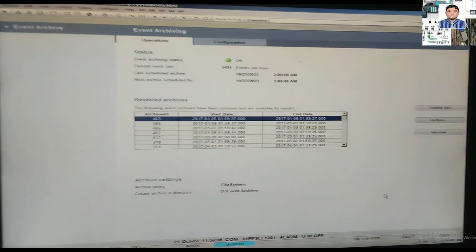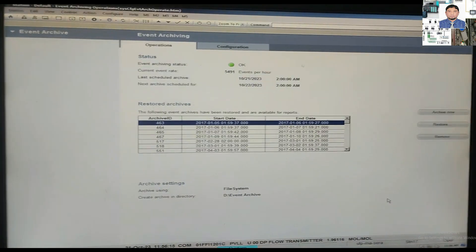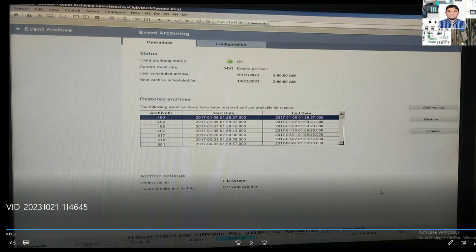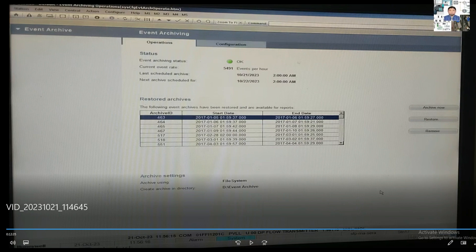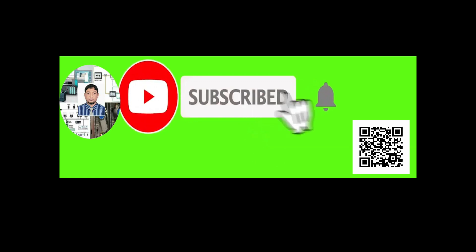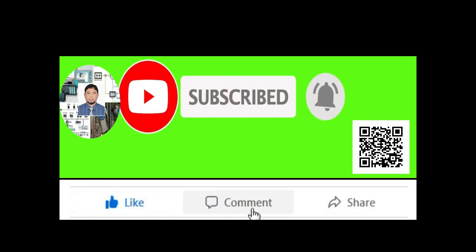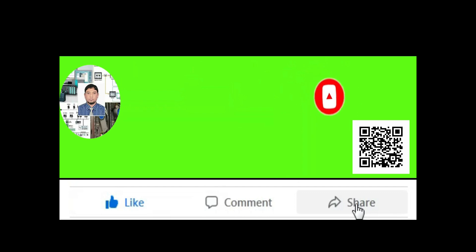If you think this video is very helpful, please subscribe to my channel. If you already subscribed, thank you. Also, please share my video with your friends and others so they can benefit from it. If you need any other video about DCS systems, you can follow my description. Please subscribe to my channel and press the bell icon, and also like, comment, and share. Thanks for watching.